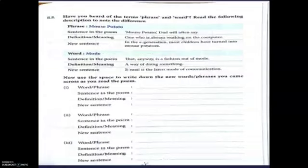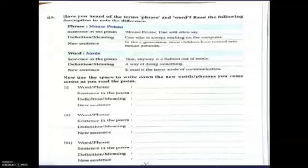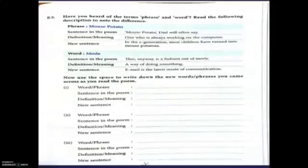Next is B8: have you heard of the terms 'phrase' and 'word'? Read the following description to note the difference. The phrase is 'mouse potato' — the sentence in the poem is 'mouse potato,' definition is 'one who is always working on the computer,' and a new sentence is 'most children have turned into mouse potatoes.' The word is 'mode' — the sentence in the poem is 'that anyway is a fashion out of mode.'